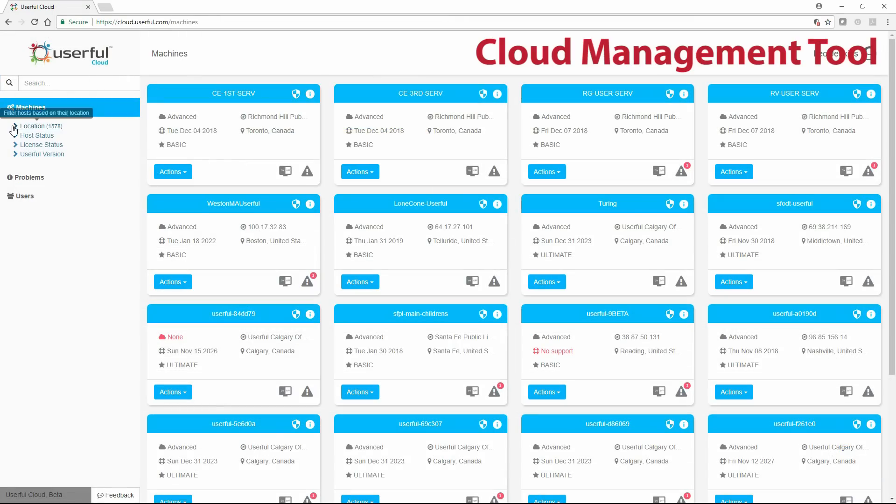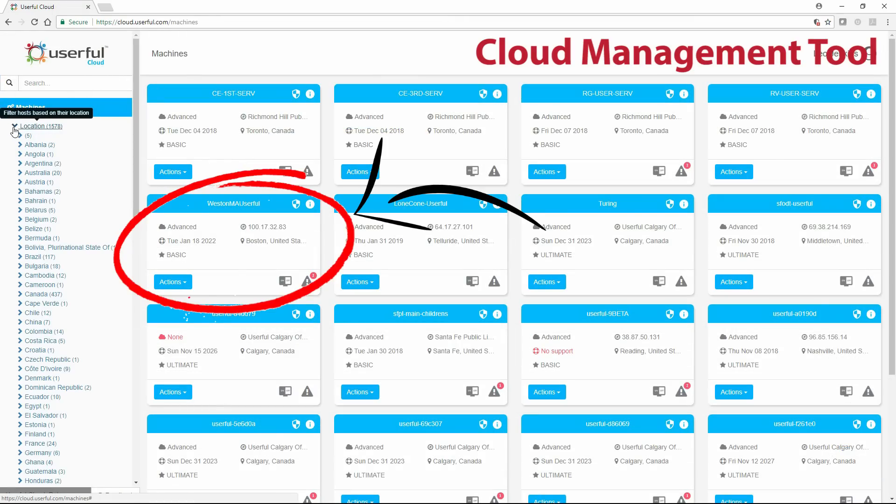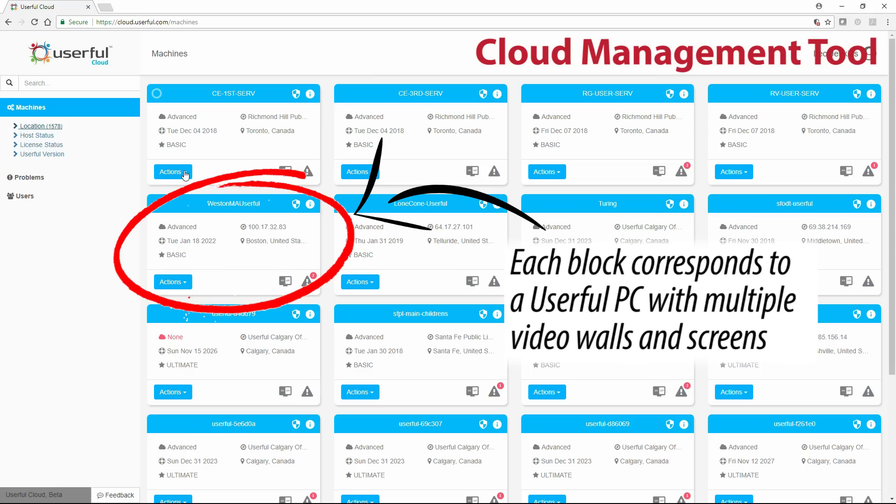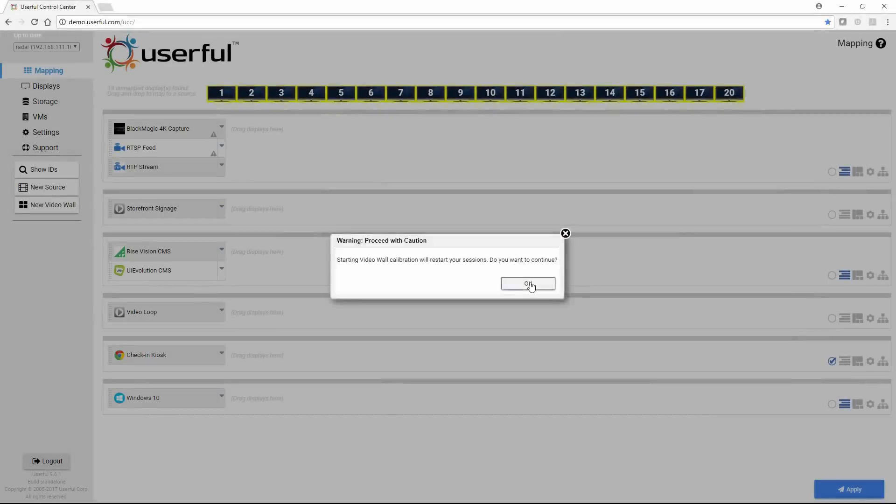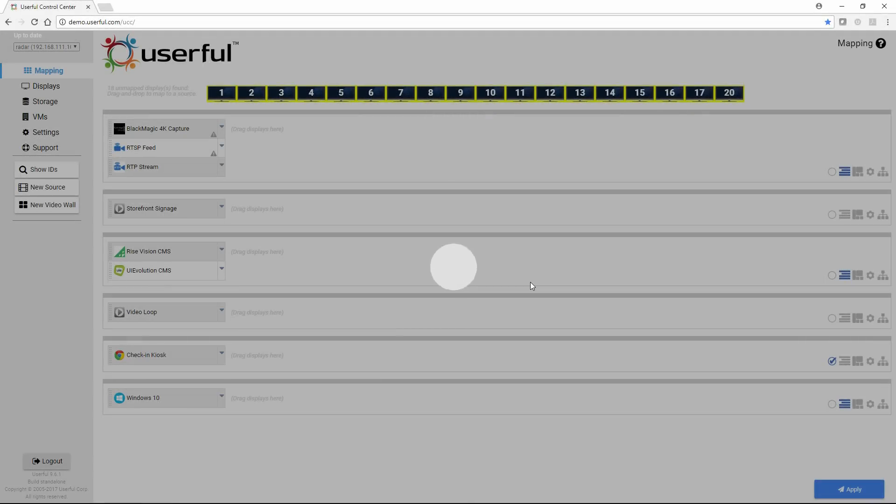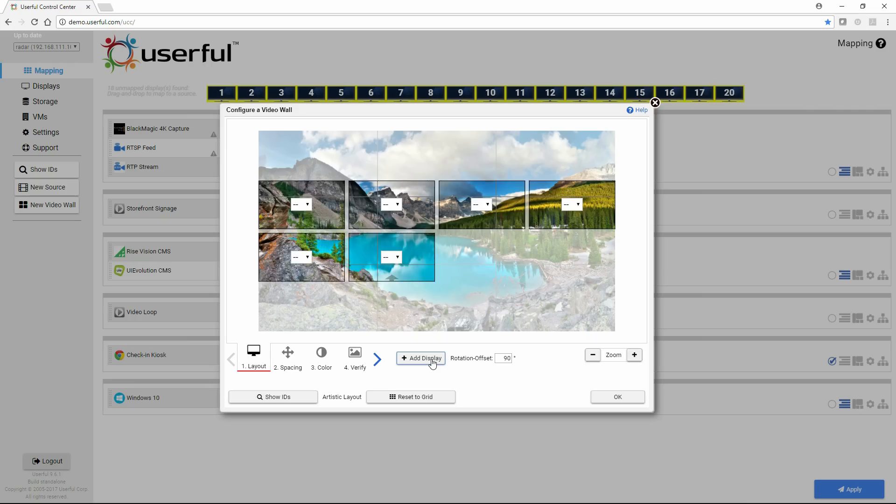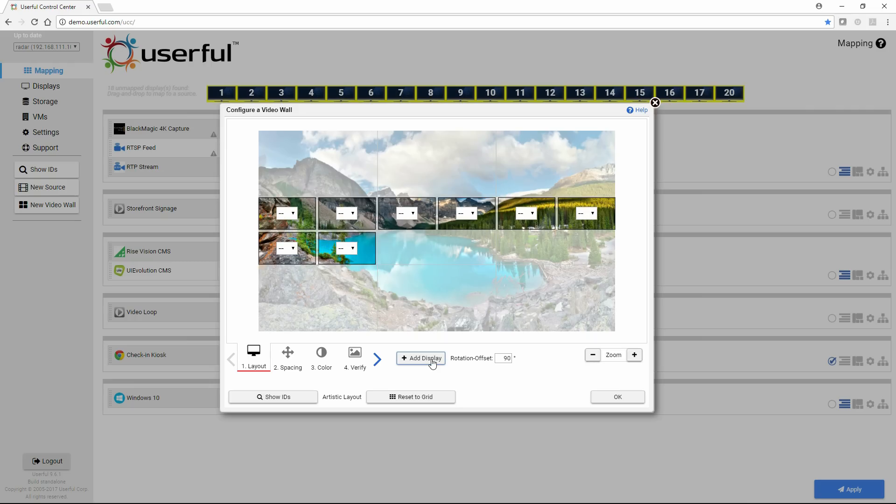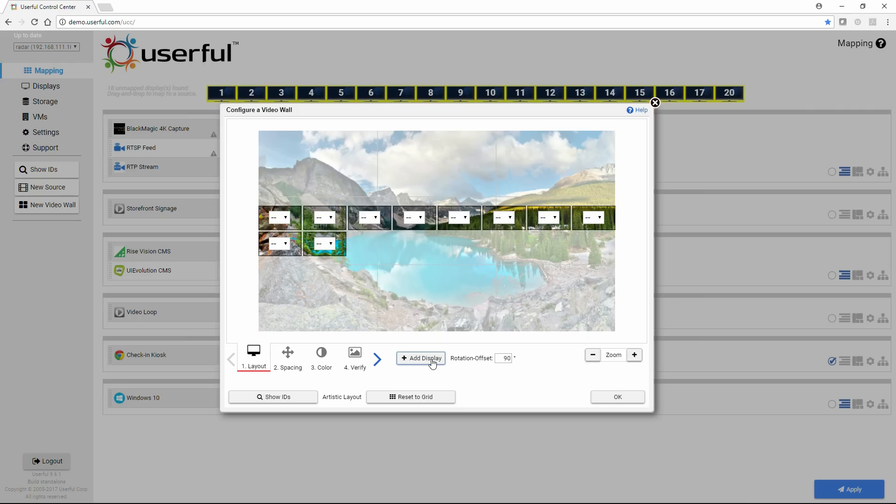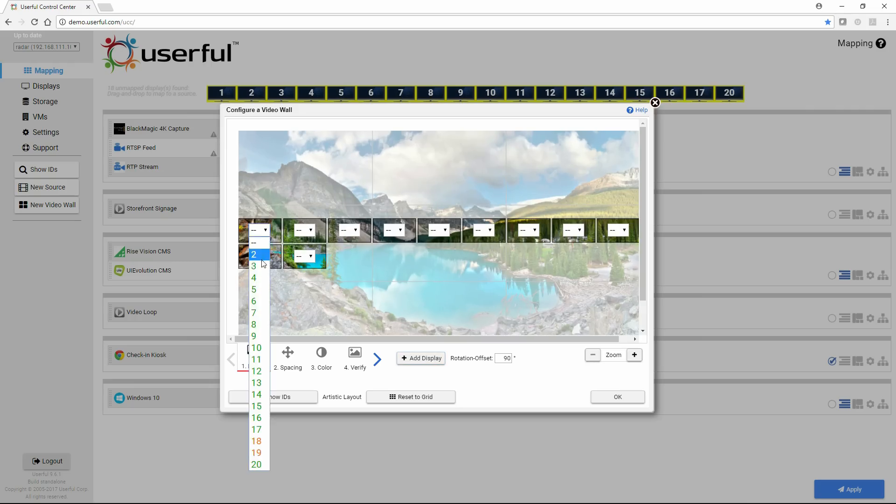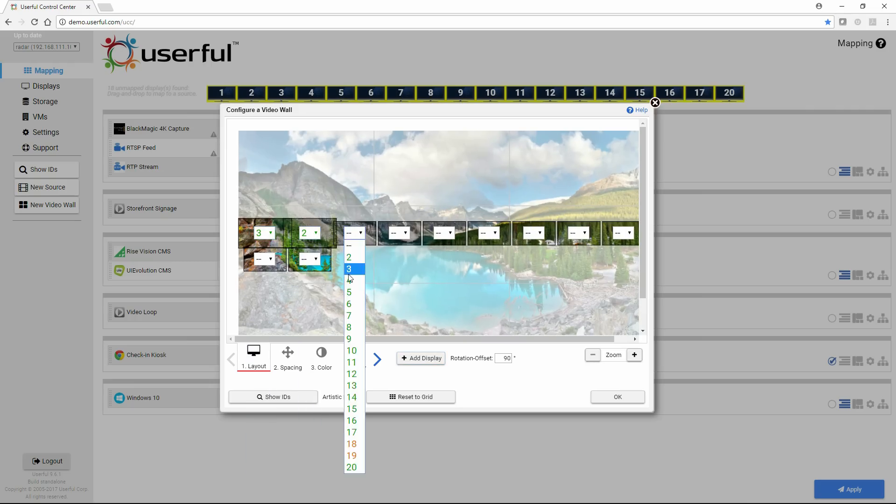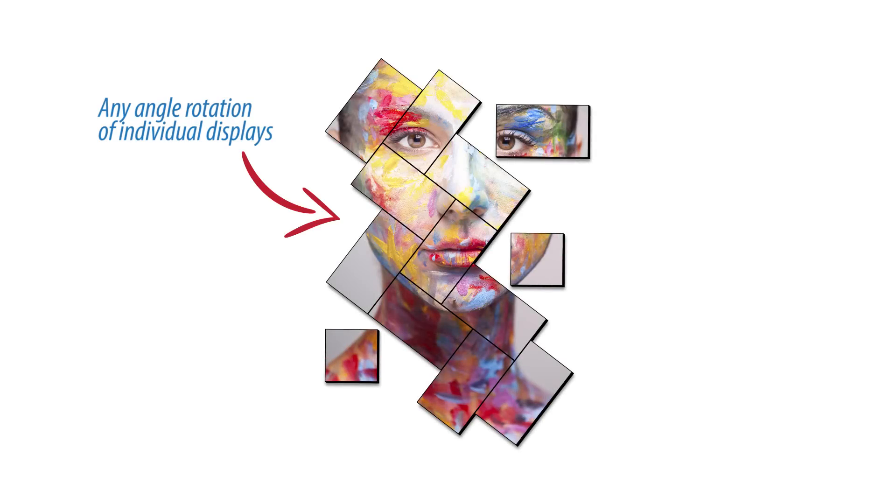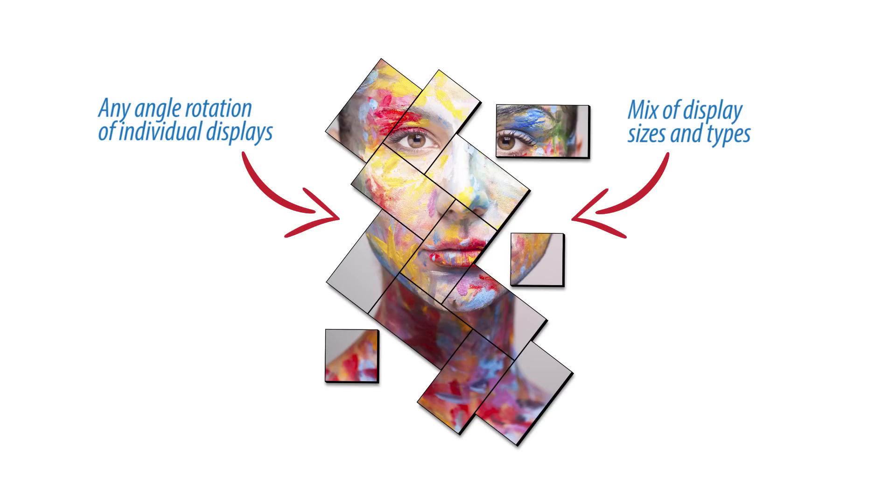If you have a multi-site deployment, all of your deployments can be easily controlled through the cloud. Watch how easy it is to configure and calibrate a video wall with Userful. Here in our account, we're going to set up two video walls, one artistic and one grid. This is an artistic or mosaic style video wall with angled displays and a unique look and feel.